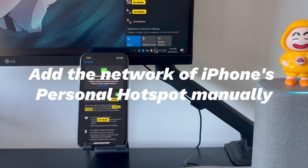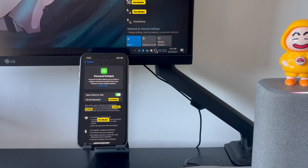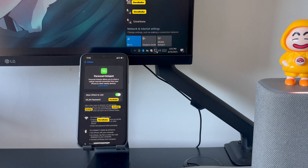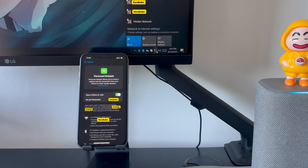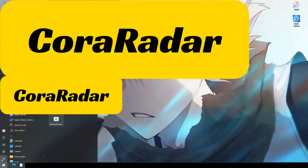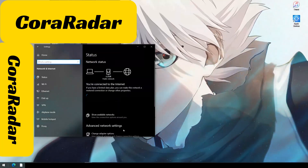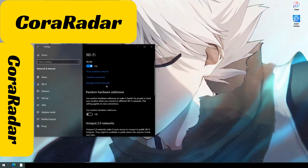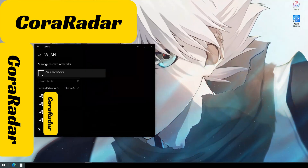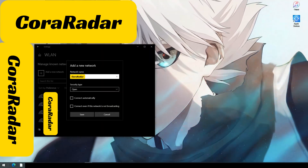Add the network of iPhone's personal hotspot manually. Aside from automatically detecting and connecting, your Windows computer also allows you to manually add the hotspot network then link. This step is an alternative way to attempt when your iPhone hotspot is not discoverable on PC. Click the Start button on Windows computer, click the Settings icon. From the left sidebar, choose Network and Internet. In the right panel, choose the Wi-Fi option. Click Manage Known Networks, select the Add Network button. Enter the SSID and password of your iPhone's personal hotspot. See if it manages to connect and shows up on the Wi-Fi networks list.